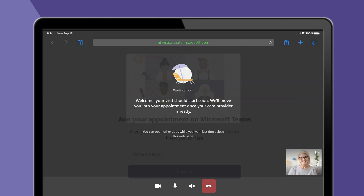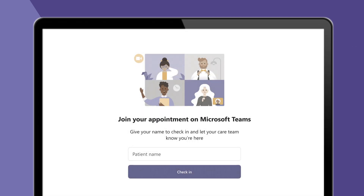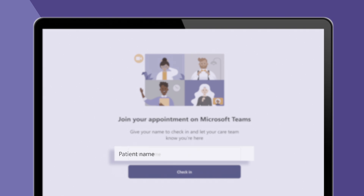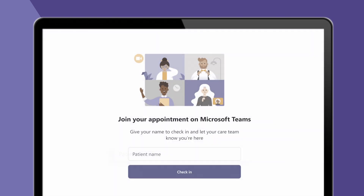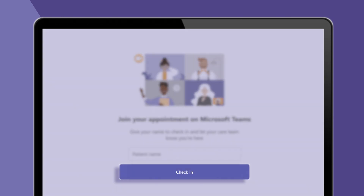When your physician starts the visit, a message on the screen will ask you to type in your name. Then, tap the check-in button.